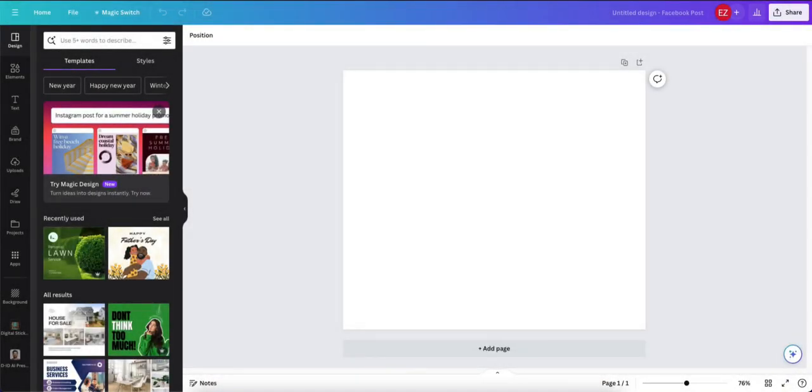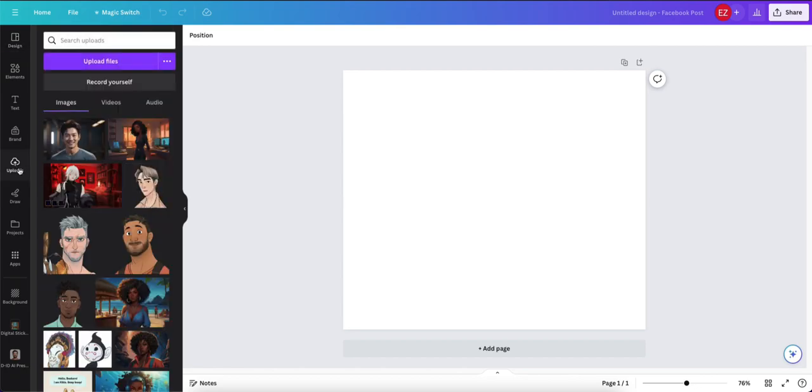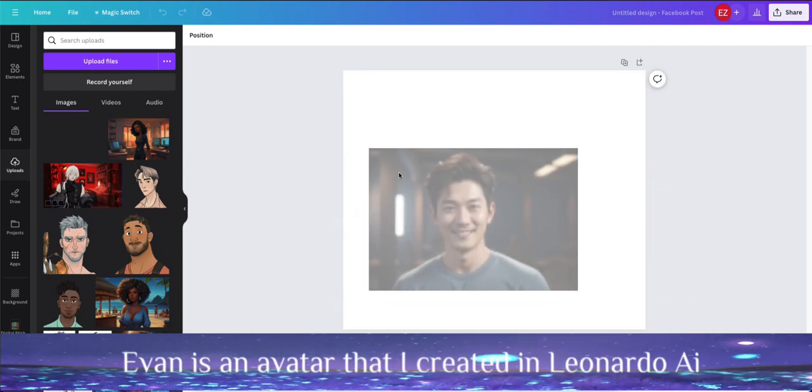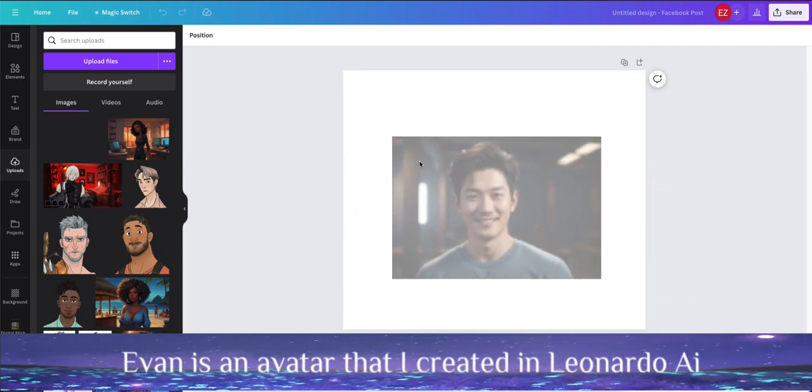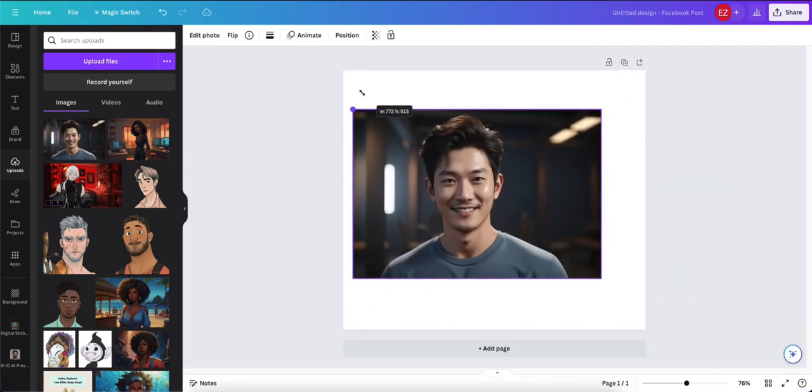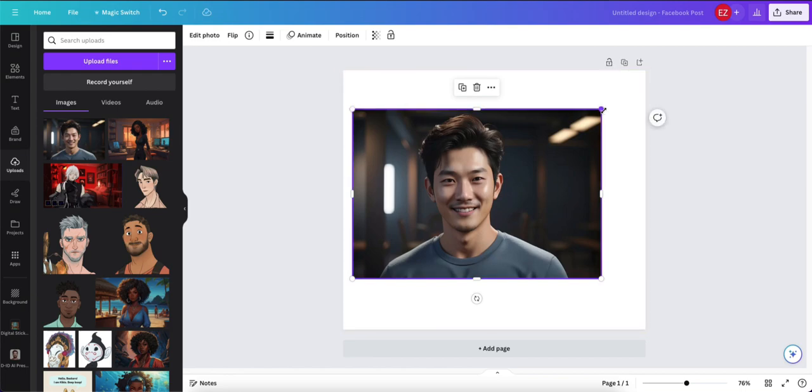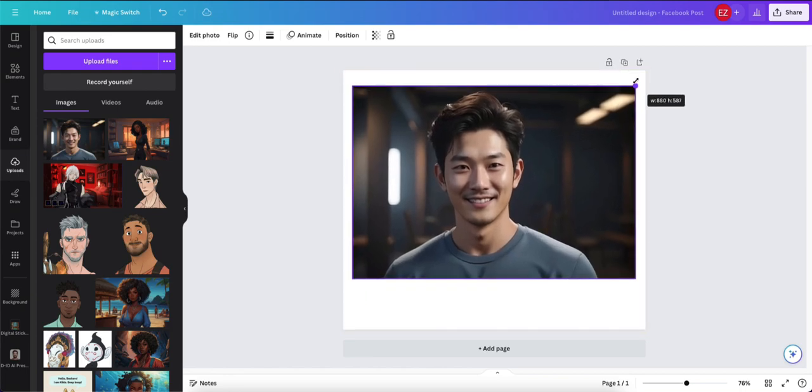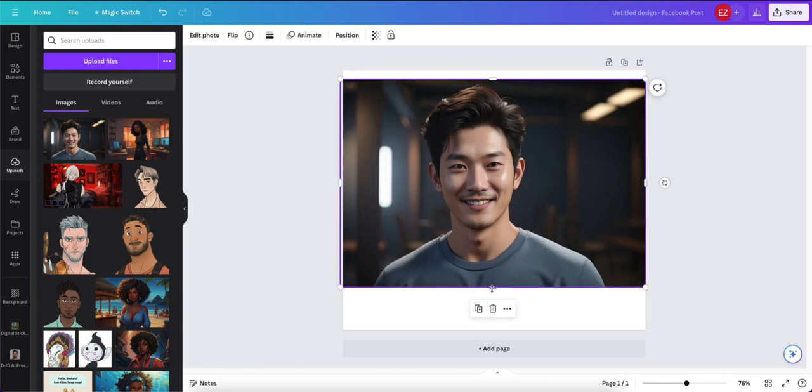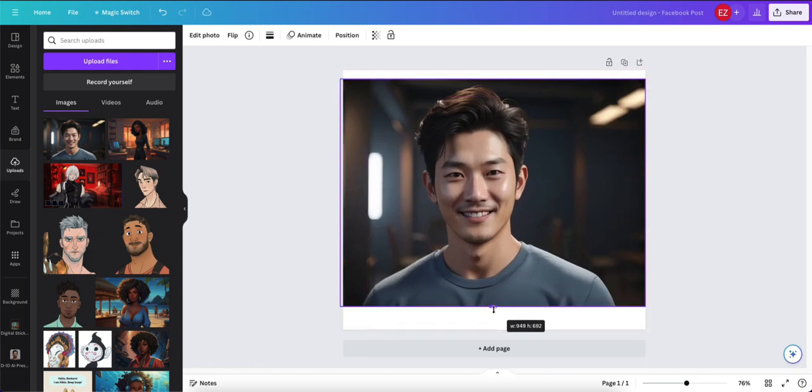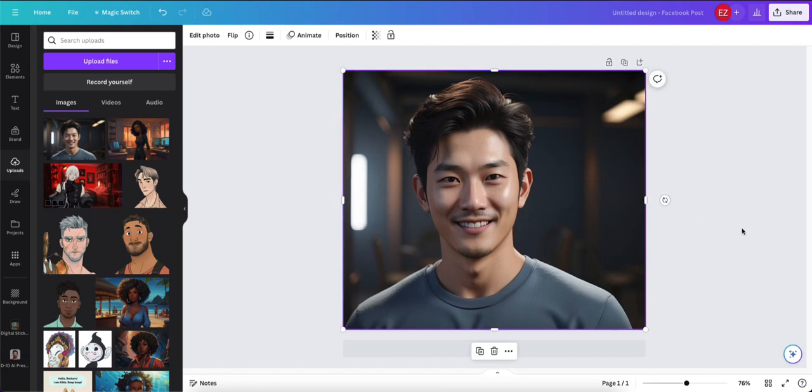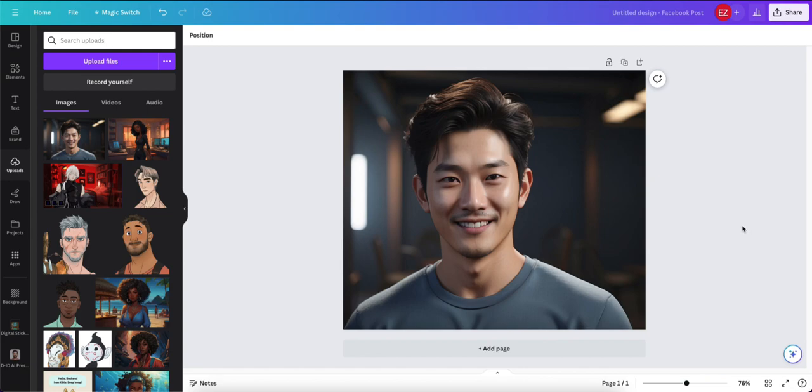Okay, so we're starting off with a blank slate here. I've already uploaded the image. So we're going to go to my uploads here. And we're going to use Evan here. So I'm going to drag him over because I don't want him to become the background. And then I'm just going to use my little widgets here to get him centered.